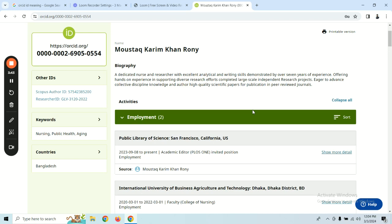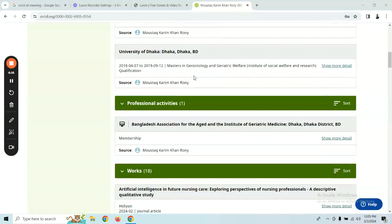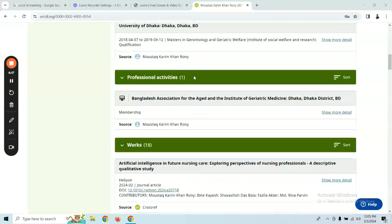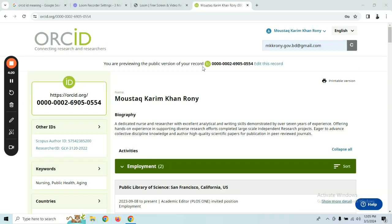You can find a link to the article, as well as the journal, the scope of science, and the database. You can also find the ORCID ID link as well as the research profile tagging. Let's see how the ORCID ID profile is opened.